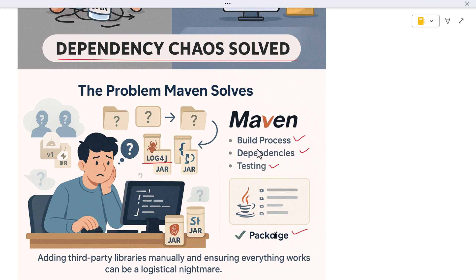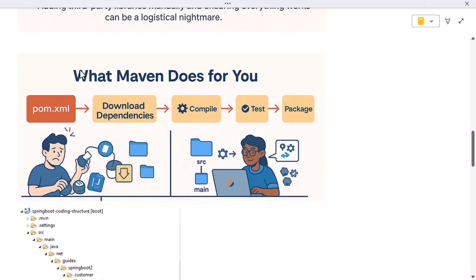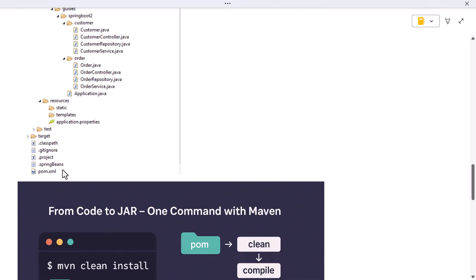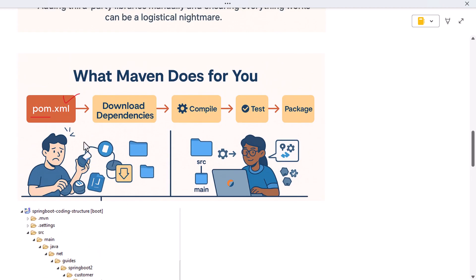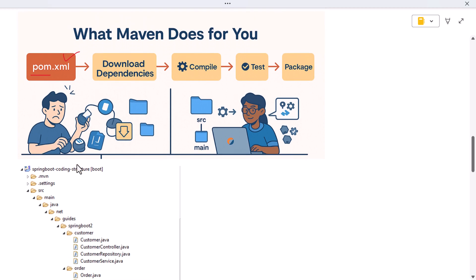So what is Maven really? Maven is a build automation tool for Java, but it's more than just building code. It follows a concept called the Project Object Model, or POM for short. Every Maven project has a pom.xml file that sits at the root of the project. This file describes your project — its name, version, dependencies, how it should be compiled, tested, packaged, and even deployed.